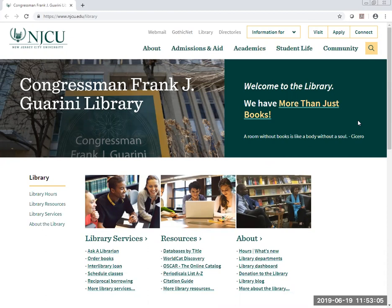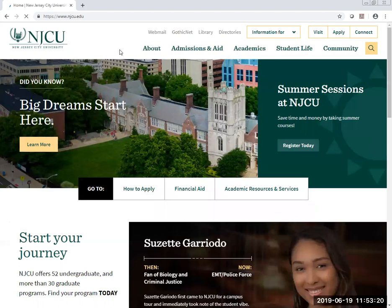Welcome to the Gorini Library. This module will introduce you to our library homepage. If you don't know how to get to our library homepage and you can get to the university, it's very simple. From the university's homepage, you simply have to click Library from the menu in the upper right hand corner.